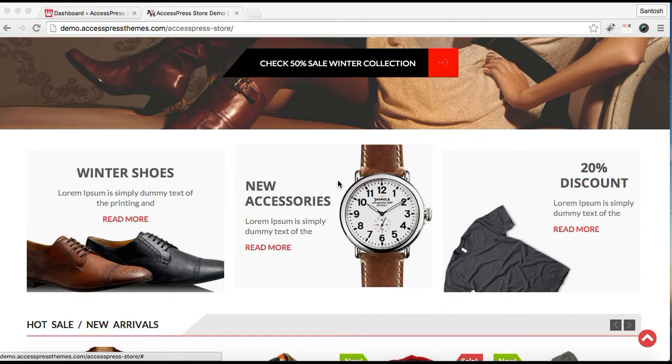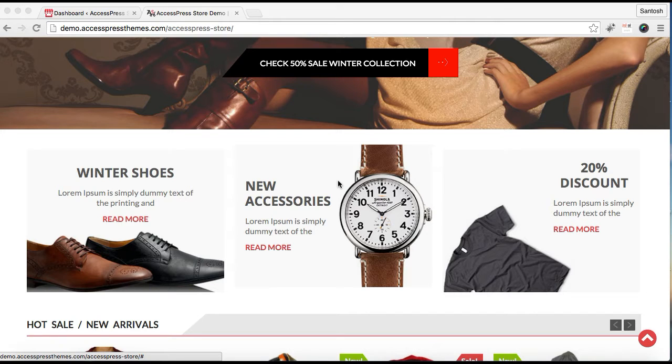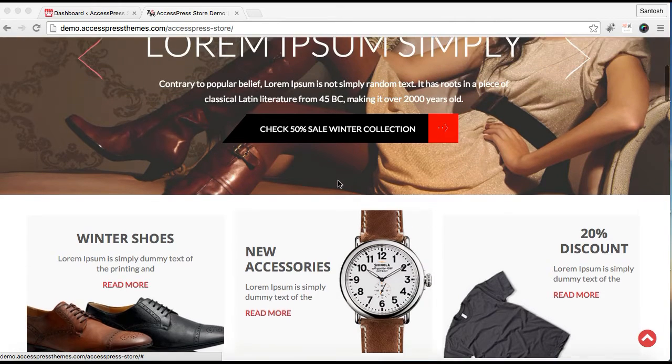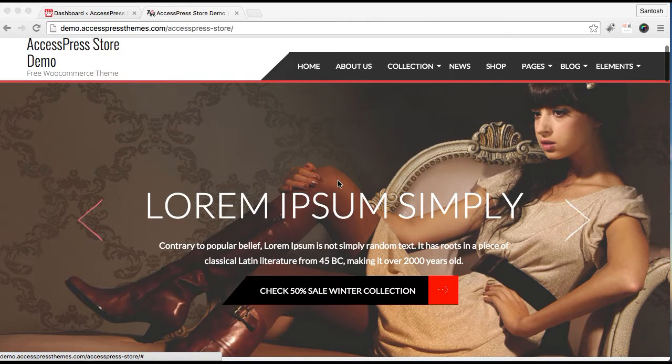Hello everybody, it's me Ellie from AccessPress Themes, and this is a video tutorial of AccessPress Store. I'm going to show you how to set a home page. Basically, you need to set a home page in AccessPress Store to have all the layouts that are provided by the theme.